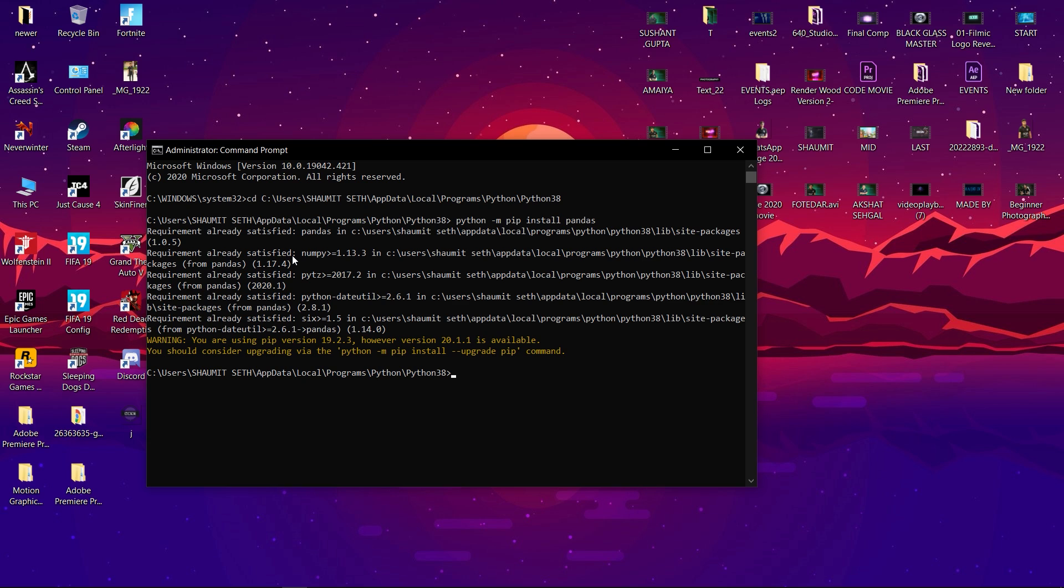But for you, it would be collecting data for pandas and all of that stuff that it does, and then it will show you installation complete at the end. After you have done that, close Command Prompt.